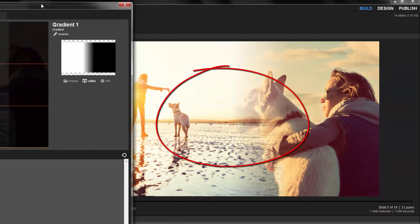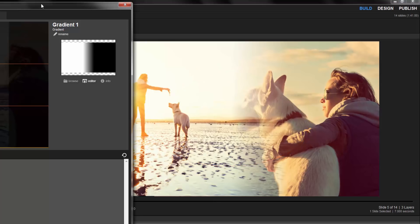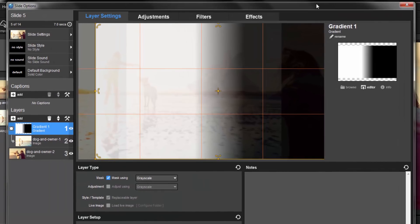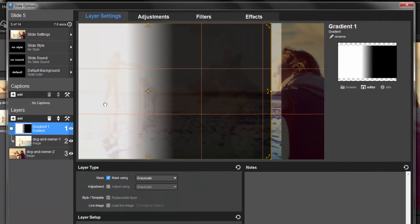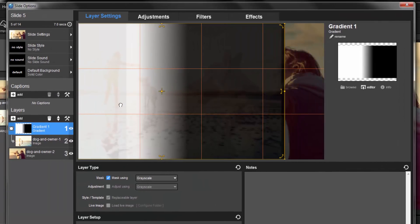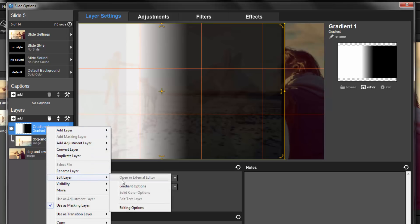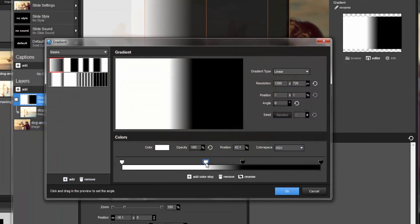Now right away, I can see I need to make a small adjustment to get a better blend between my two images. So, I can either go back and move the masking layer, or right-click the masking layer, select Edit Layer, then select Gradient Options, and then adjust position and distance of these two color stops.